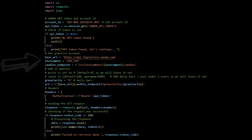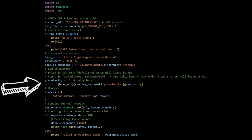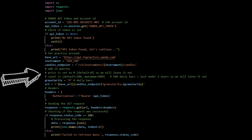Next, we set up the base URL, instrument, and candles endpoint. This gets put all together in the variable named URL using an F string. Imagine you're asking for specific financial data. Here, we're setting up where to find it and what we're looking for, in this case, daily price data for US dollar to Canadian dollar, the exchange rate between the US dollar and Canadian dollar. If you're unsure about the queries, granularity, price, and count, please watch our first couple videos in the OANDA's playlist as we go over them in detail.